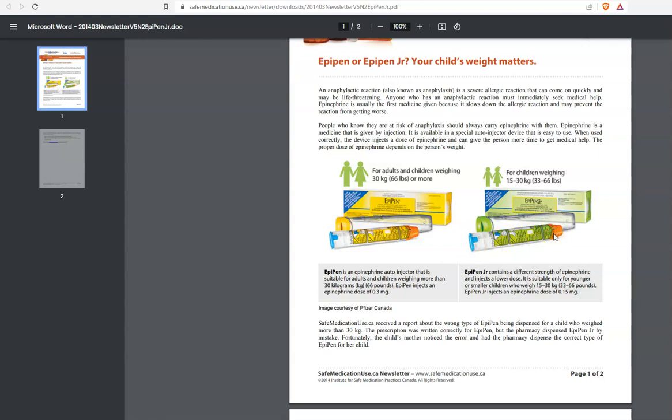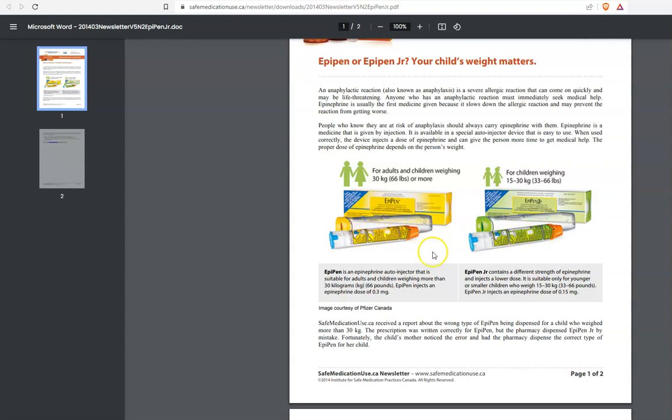So, if you have the EpiPen, you don't have the case, you don't have the box, the distinguishing feature is the instructions in green on the EpiPen Junior and the instructions in yellow on the EpiPen. The dose for the EpiPen Junior is 0.15 milligrams or half the dose.